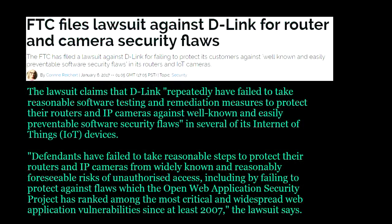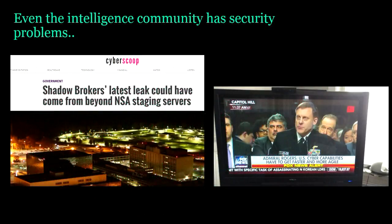There are also legal implications. The Federal Trade Commission is starting to go after companies that aren't taking adequate security measures. A lawsuit was recently filed against D-Link for their IoT and router devices having terrible security. It's not a unique problem — everybody has it, including the intelligence community.